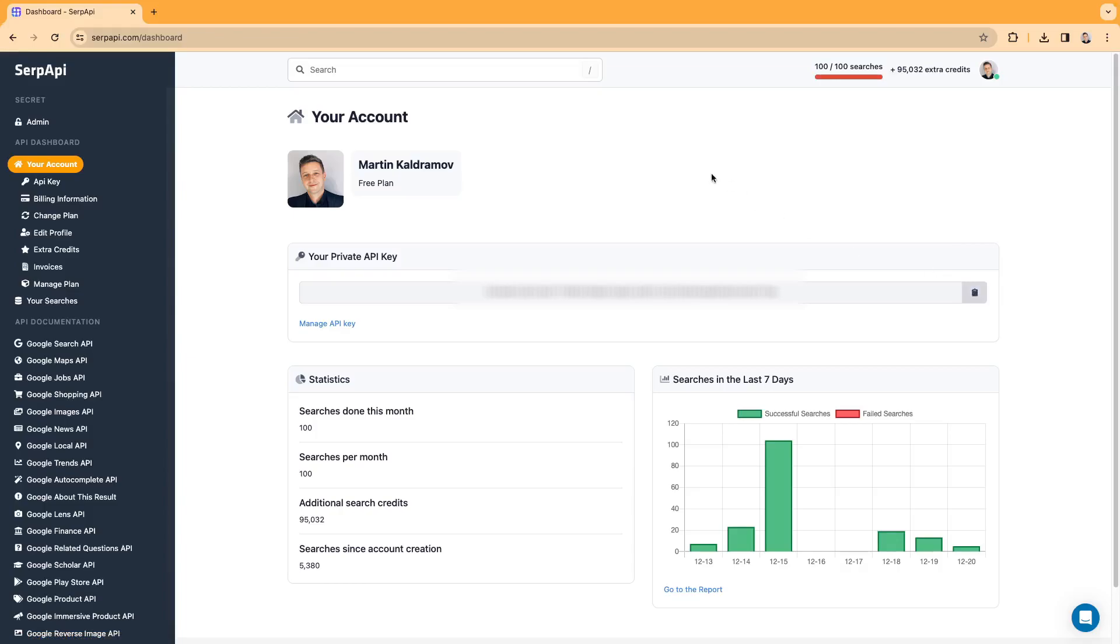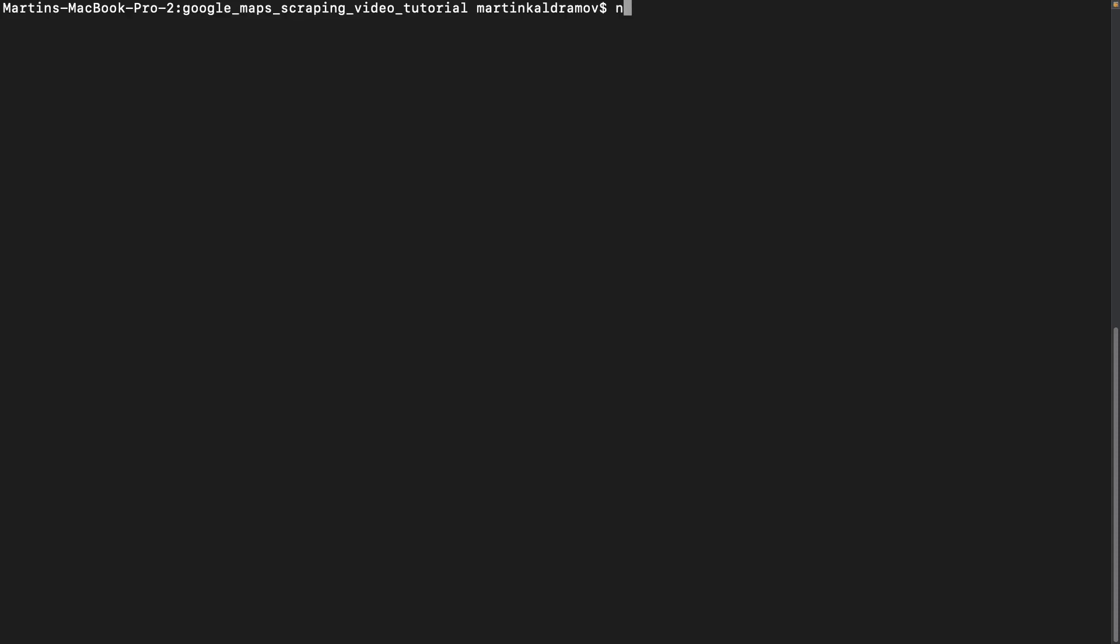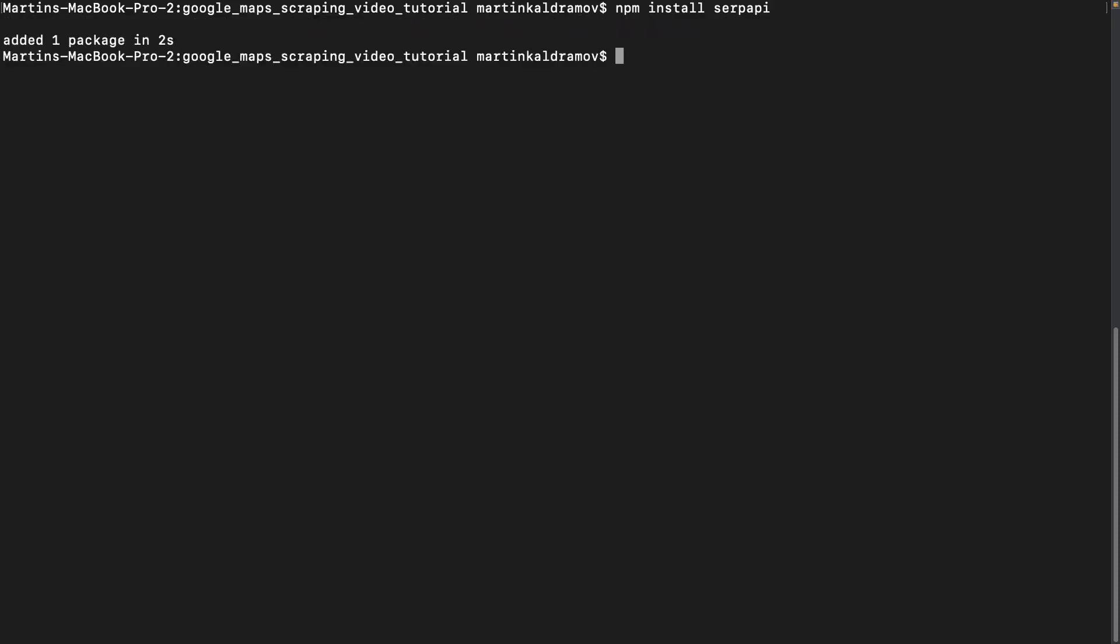Now that you have your API key, let's install the packages that we'll be using. First, we need to install the SERP API package. Then let's go ahead and install the .env package as well.